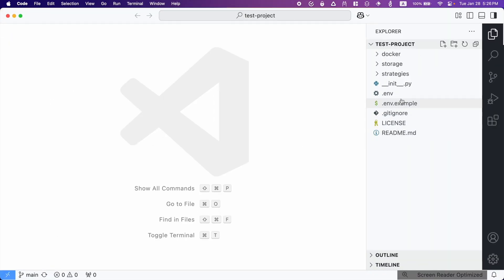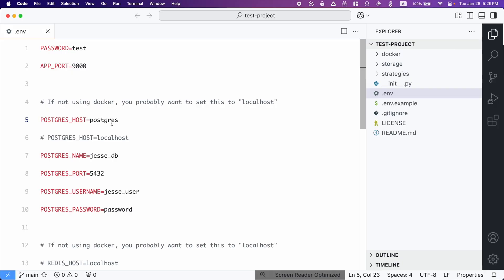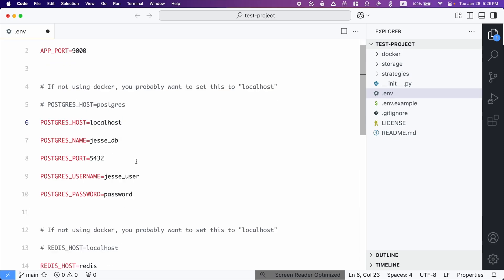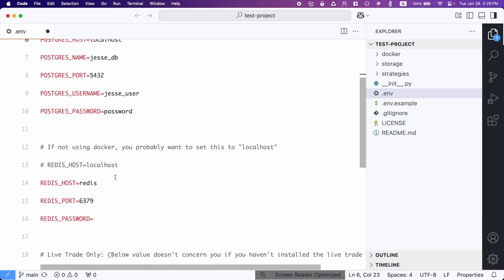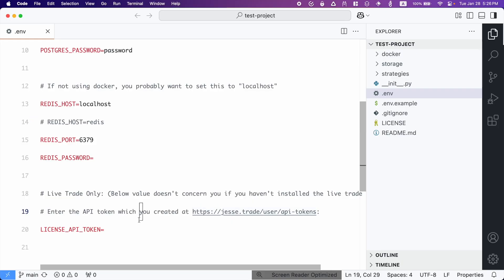Now I need to edit the .env file because the default values have been set to work with Docker. So I need to change this value to localhost. So I'm going to comment this line and uncomment this second line. And then I will do the same thing for Redis. If you own a premium license, you need to generate an API key from this address from our website and then paste that API key in here.